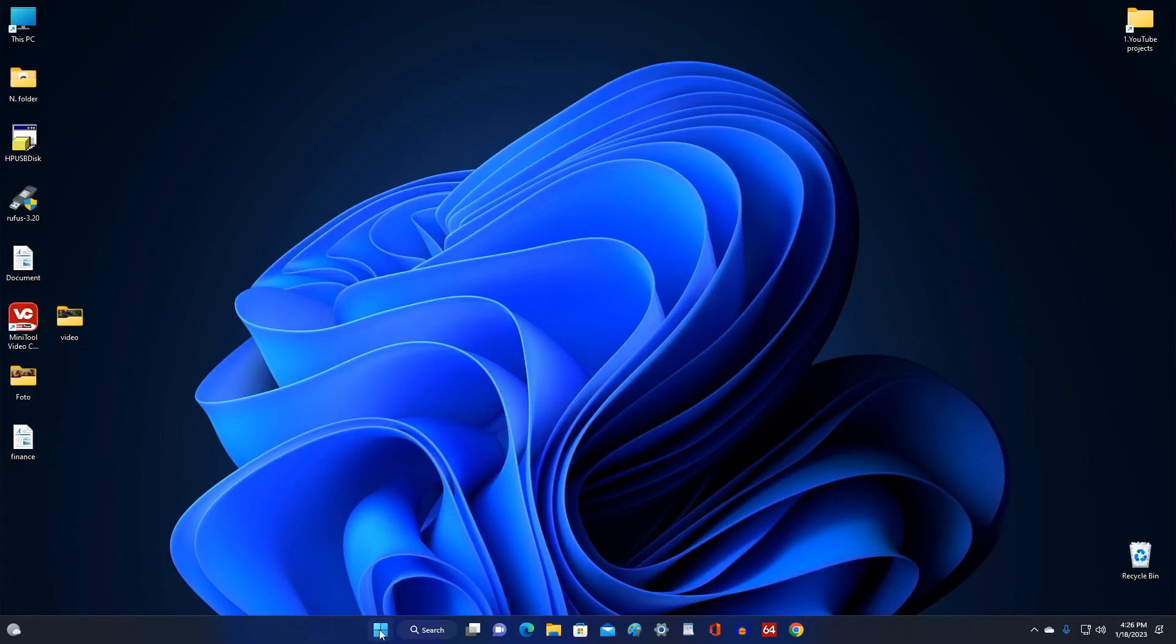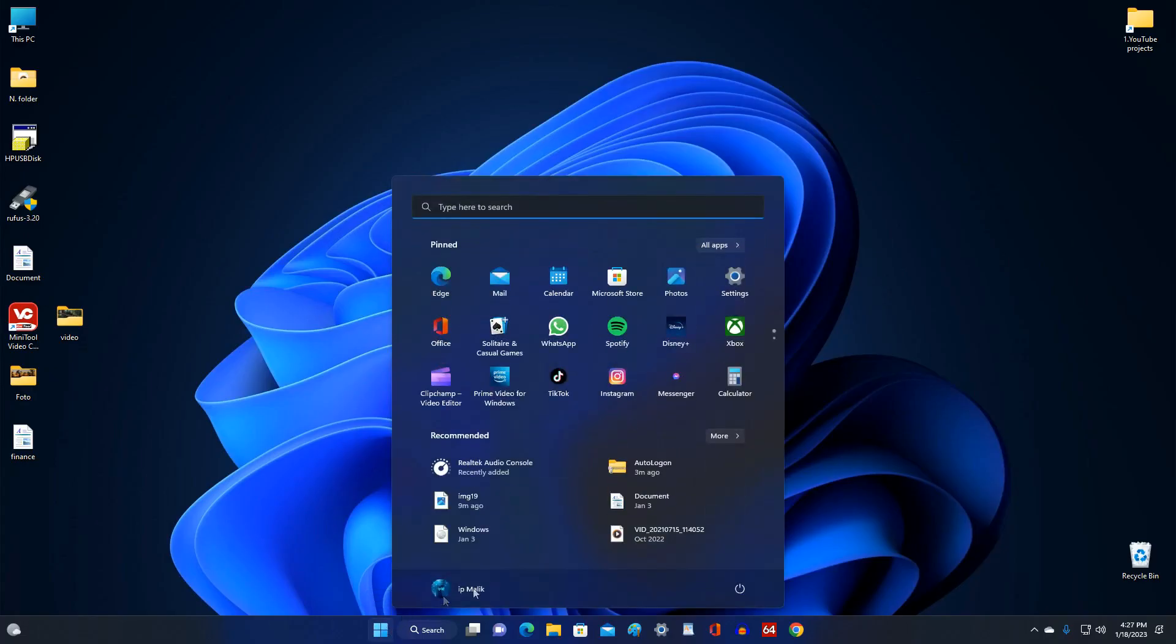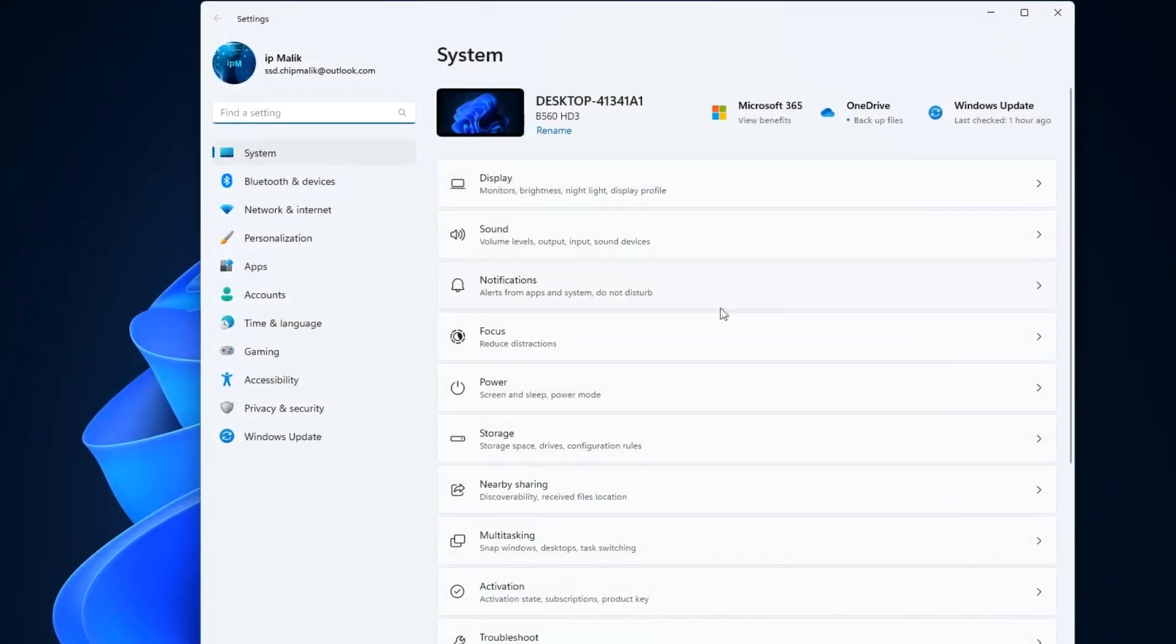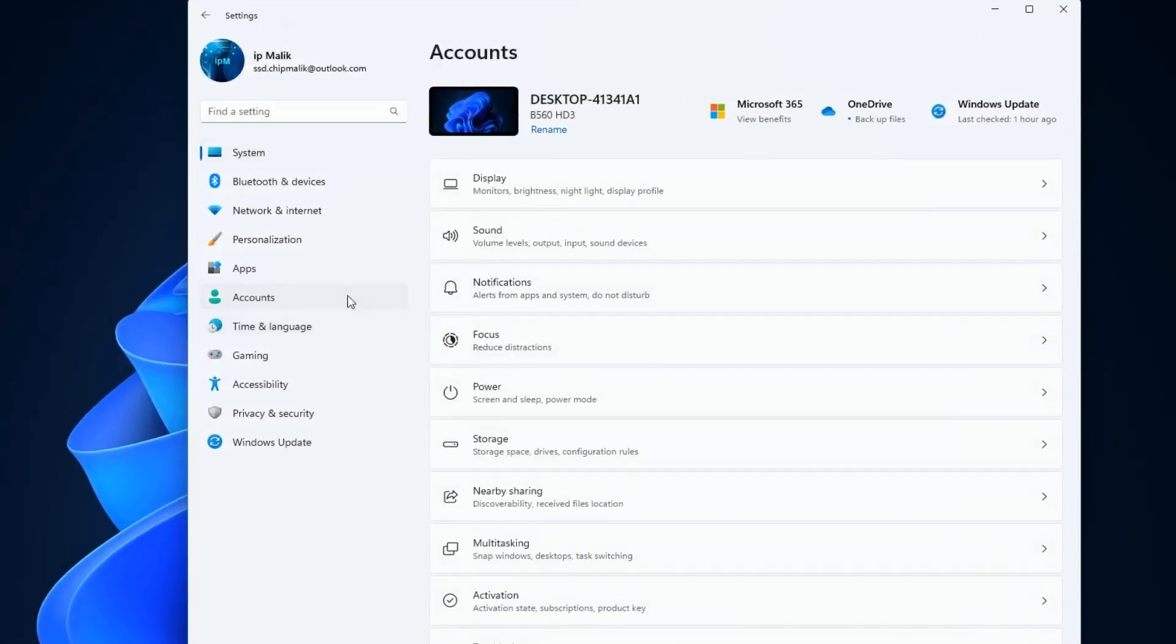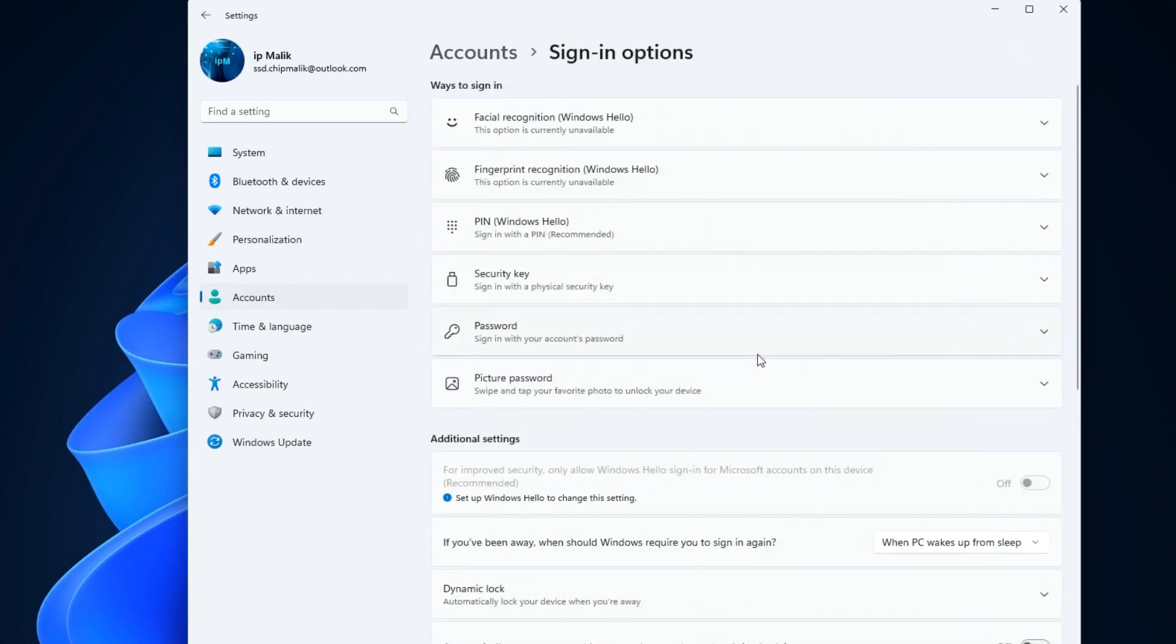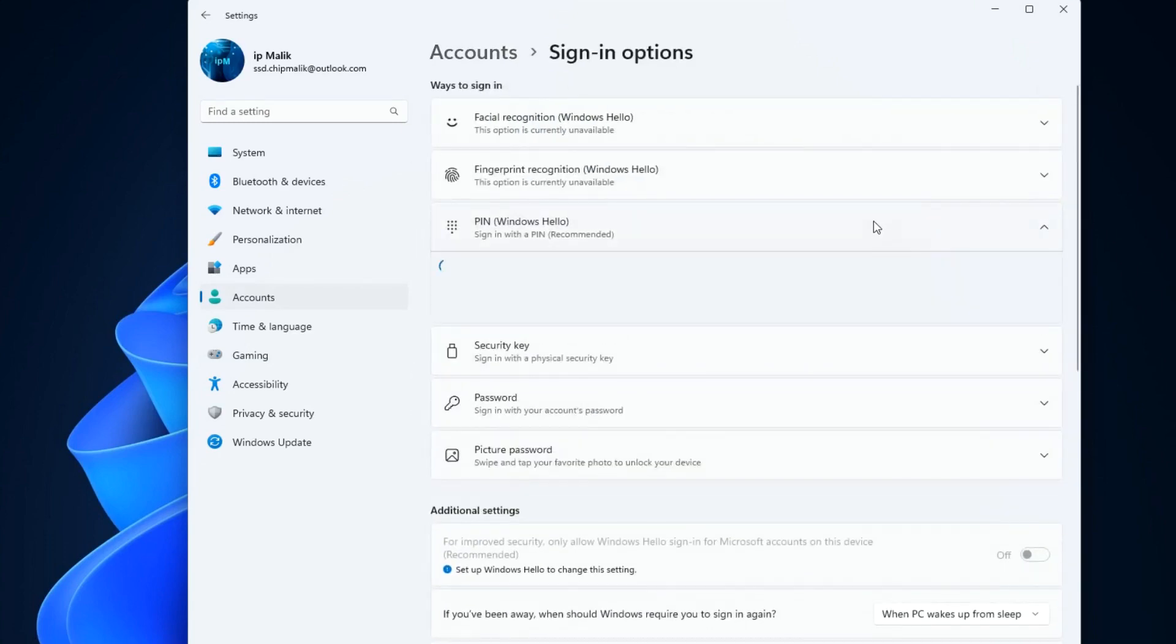And after these steps, to create a PIN code, open Settings. Then Accounts, Sign in Options. Click on the tab PIN and click Setup.